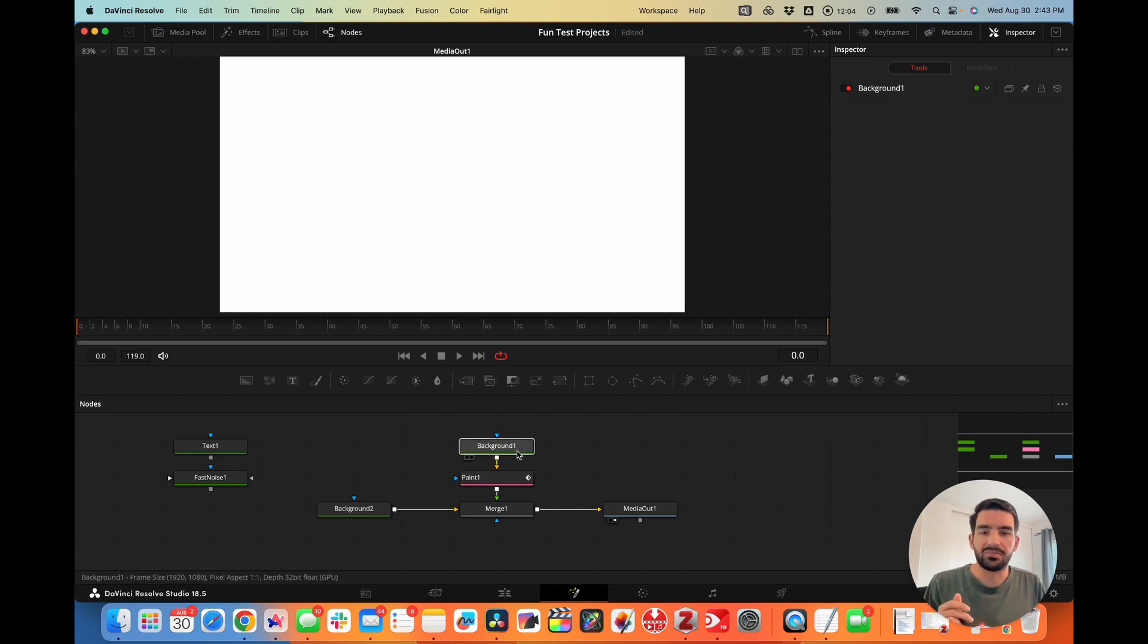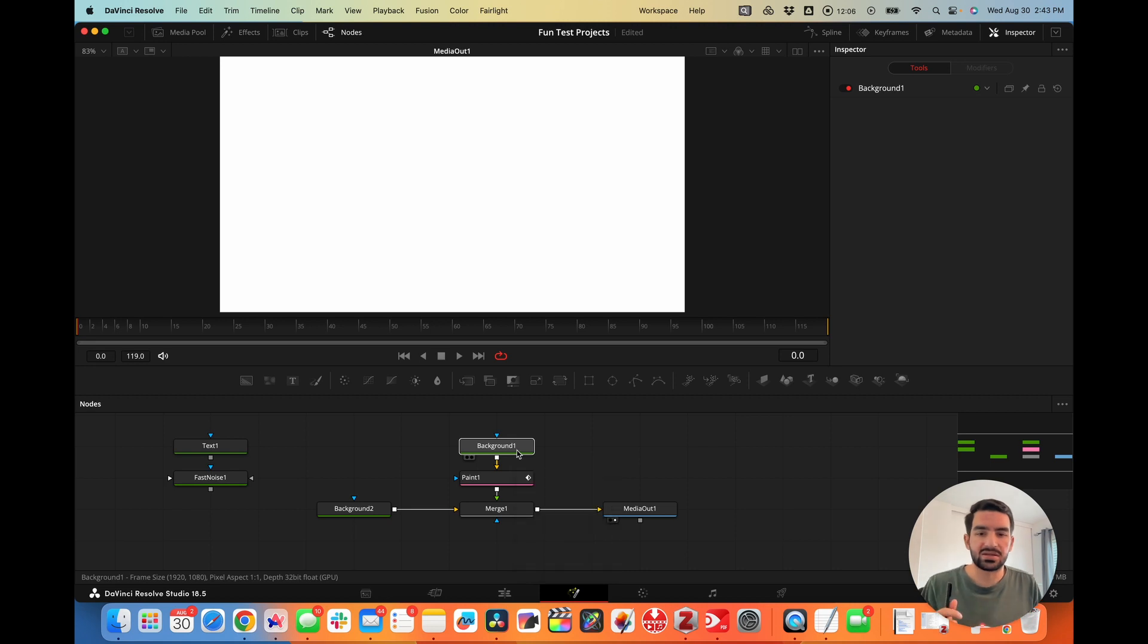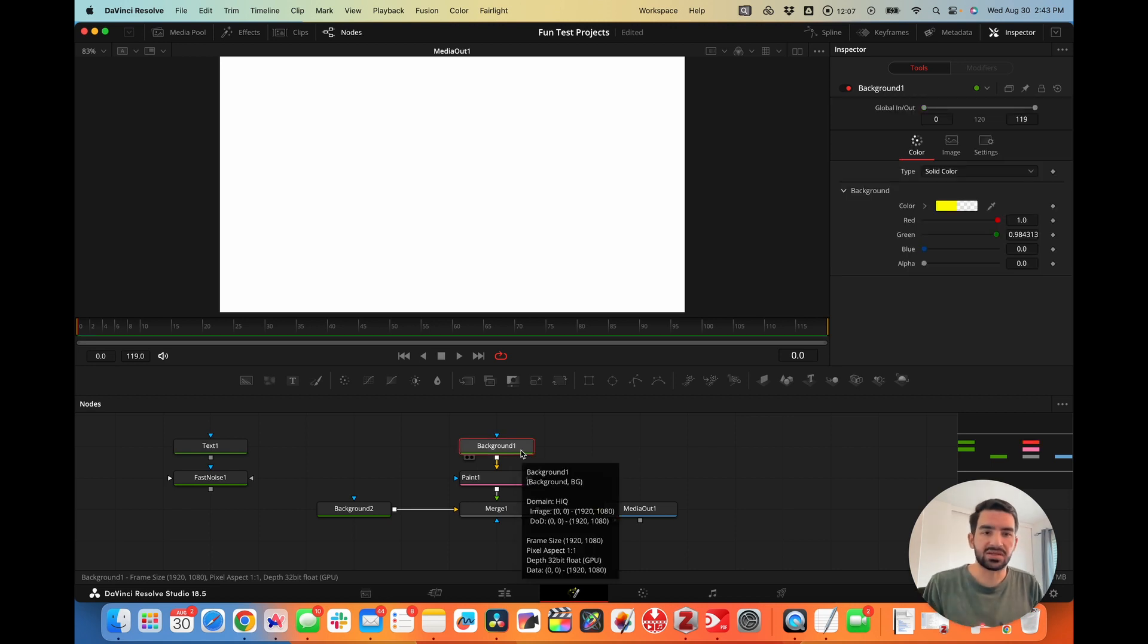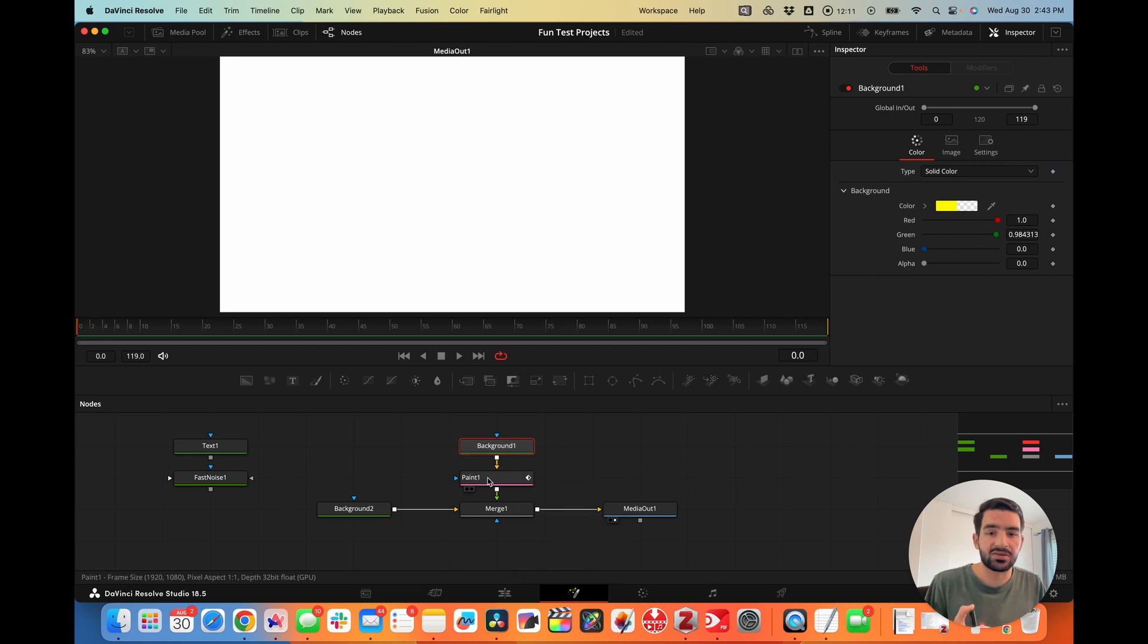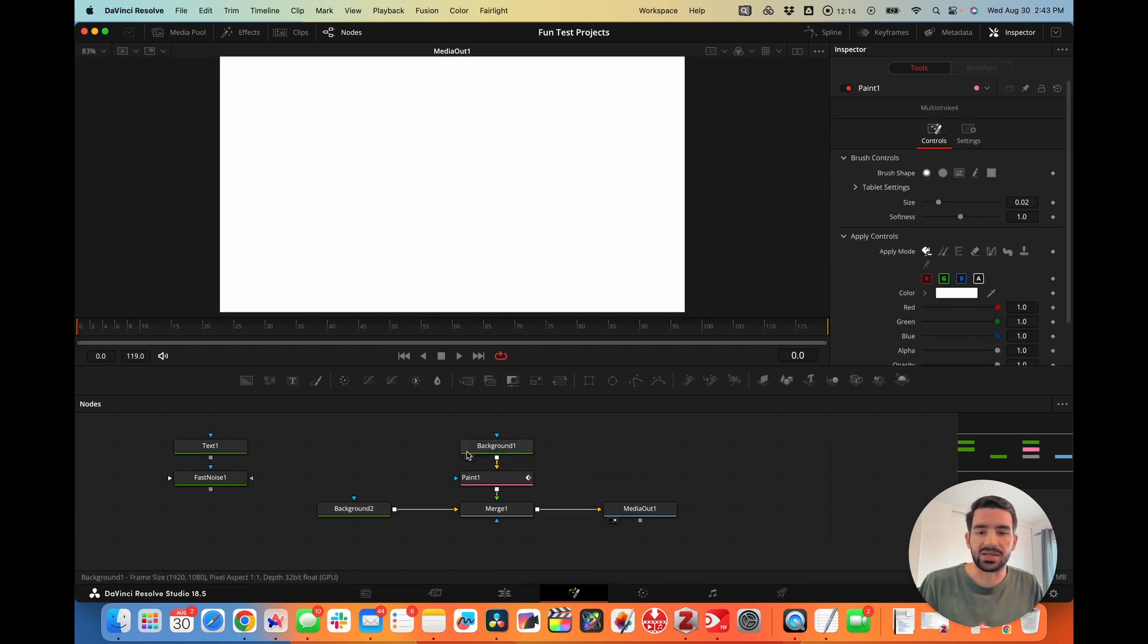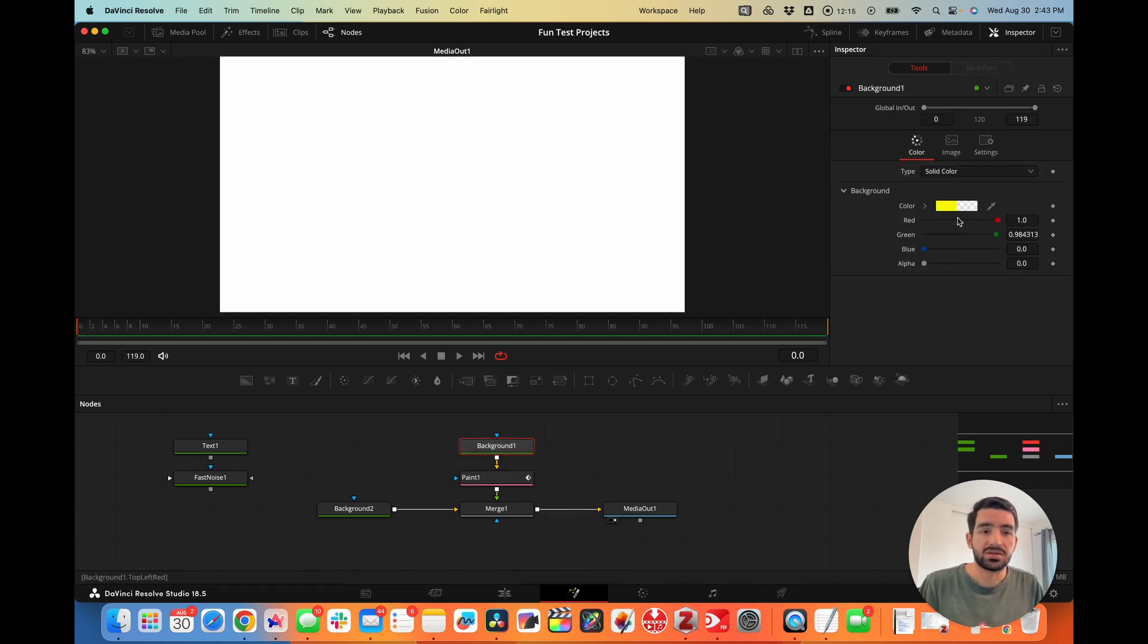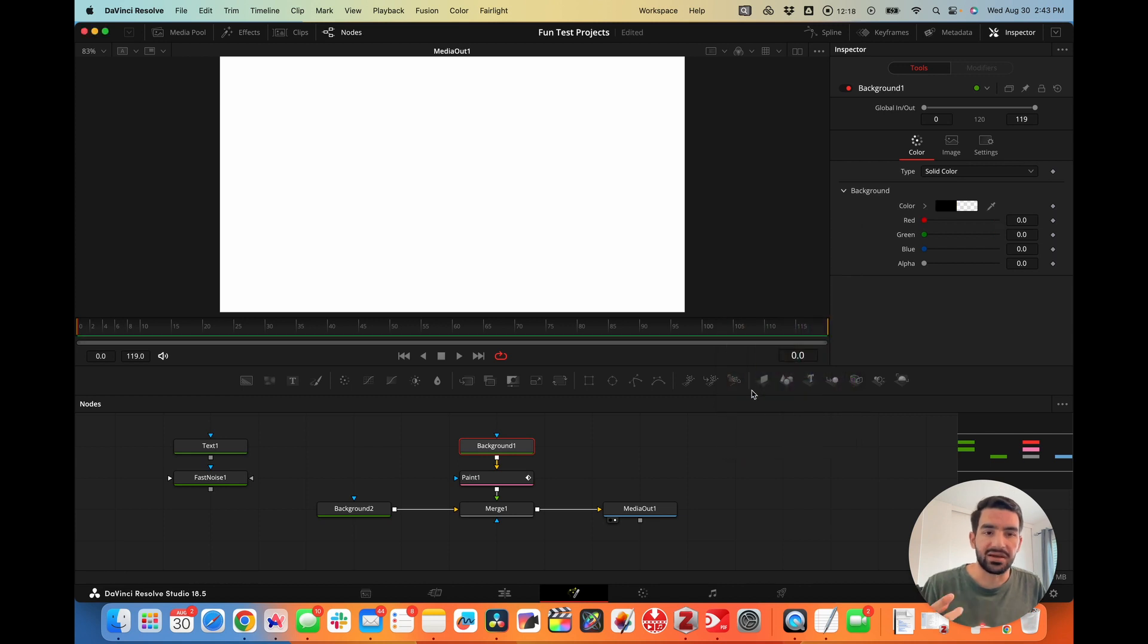We have a background that is transparent so we can actually paint something onto our canvas. Then we have the paint node that allows us to paint everything. Let's make this black so we can see everything getting painted on.